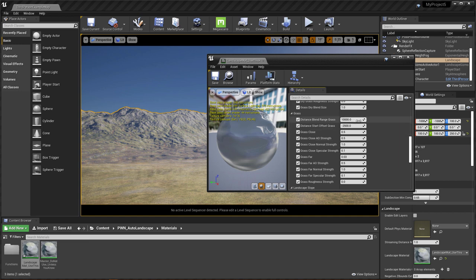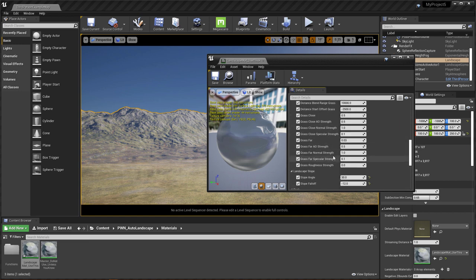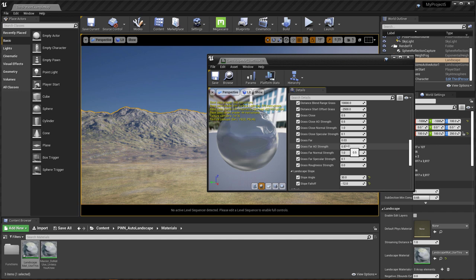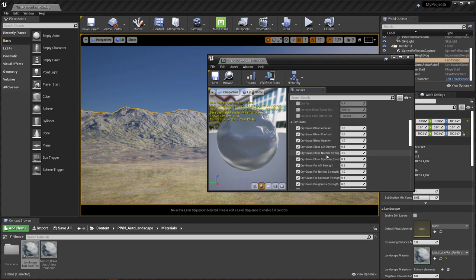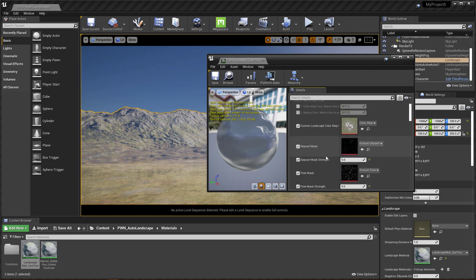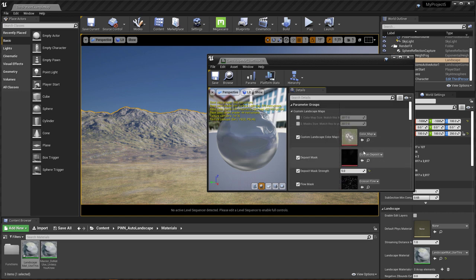And then you'll also have all the different values that you can change. So like, for instance, you have grass far, then you have grass far AO strength. So you can increase the AO strength, the ambient occlusion strength, or you can decrease it for your far texture for everything. It's going to be there. So you have some pretty good creative control.